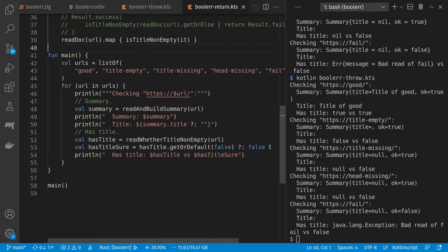Is title non-empty again doesn't change, but read whether title non-empty has to deal with the wrapped Result where I can either map it — which is automatically a Result and only unwrapped inside the callback — or I could have done the unwrapping and returned early then re-wrapped with Result.success like Ok in Rust. It's interesting that in the Rust case the unwrapping and wrapping was shorter than the map but not so in Kotlin, in part because we don't have that early exit question mark operator. Finally in main we have convenient coalescing down to false for the error case using a Result type.